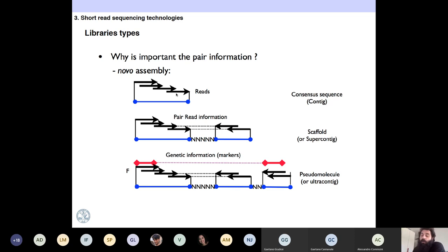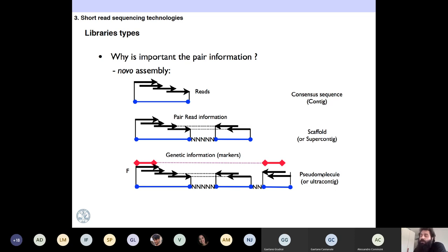When you have reads and are doing a genome assembly, the first step is to call a consensus from all the reads together. If you have paired-end information, you can map the reads back to your consensus and know that these two contigs are connected by paired reads. You can put these contigs together — even if you don't know what is in the middle — and call this a scaffold. You can also use other information, like genetic markers, to increase the size of the scaffold.